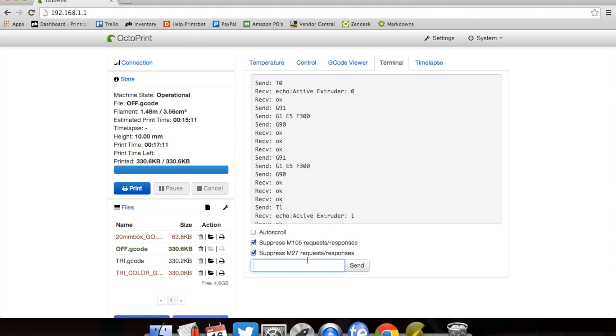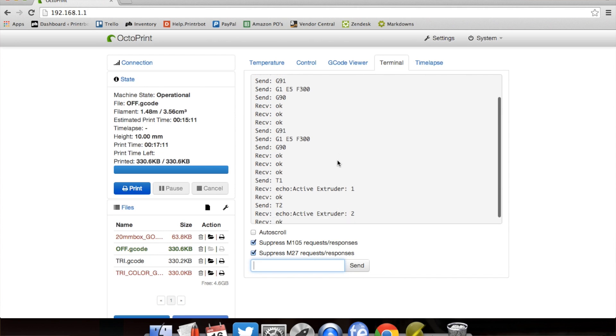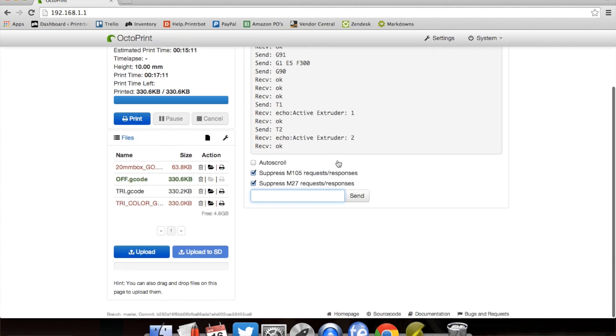The third extruder, T2. So it's that easy. It's just something you're going to have to remember. It's not really explained everywhere, but that's how you're going to go about this.